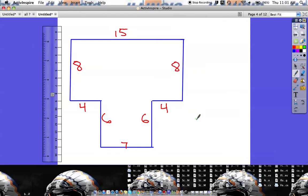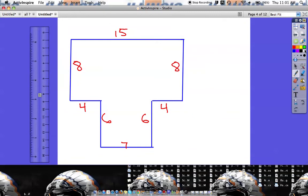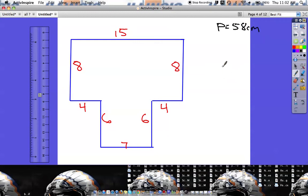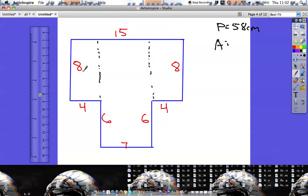Either method works — cut into pieces and add, or complete the rectangle and subtract. Now let's look at this T-shaped figure. Again, I'll find the perimeter first before cutting anything. Adding the sides: 15, plus 8 is 23, plus 4 is 27, plus 6 is 33, plus 7 is 40, plus 10 is 50, plus 8 is 58 centimeters. Now for the area, I'll use the addition method. I could make three cuts giving three rectangles, but there's a simpler cut that gives just two.